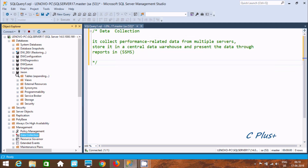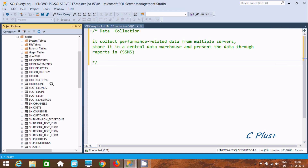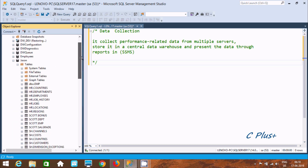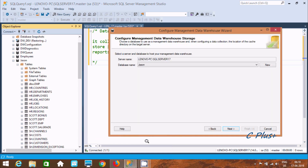I'm not going to create a new one here; I'm going to use the existing JSON database. You can see there are lots of synonym tables inside the JSON database. Now click Next.